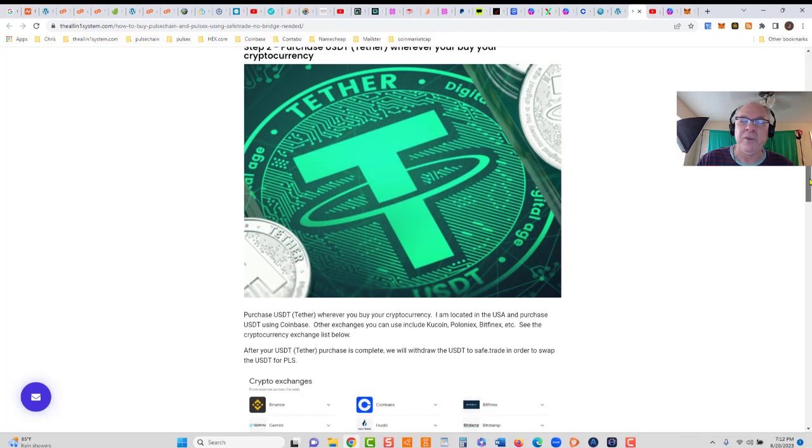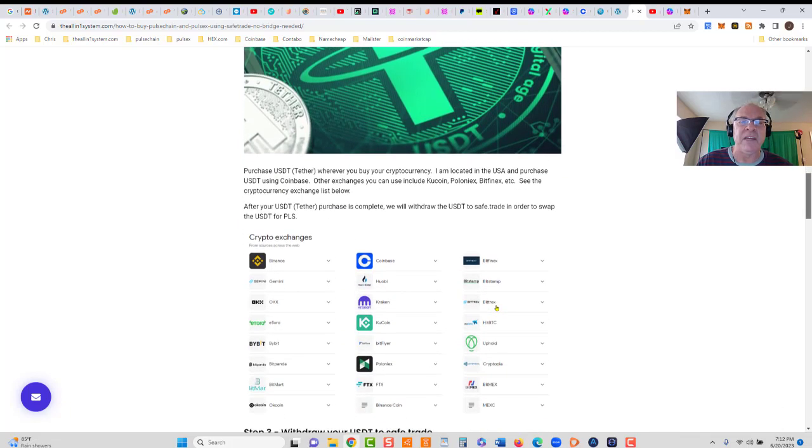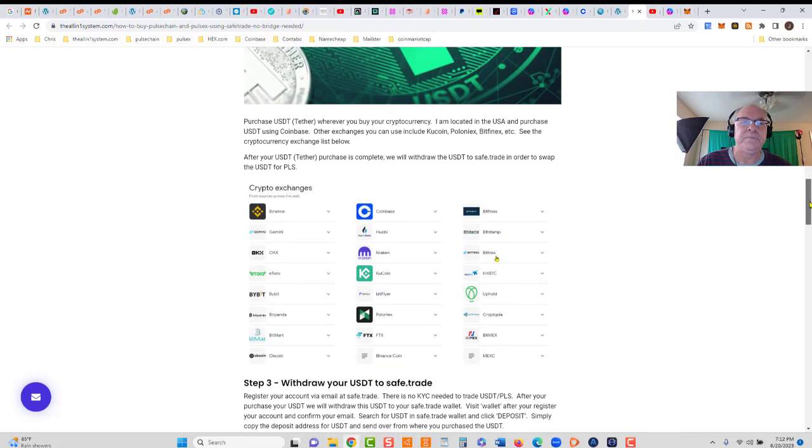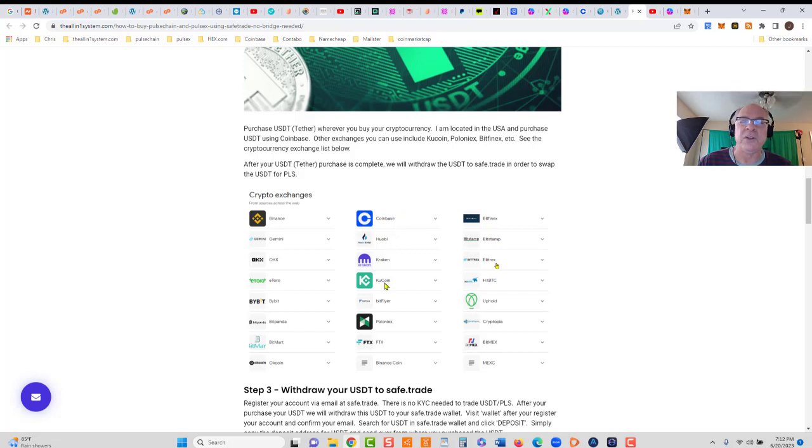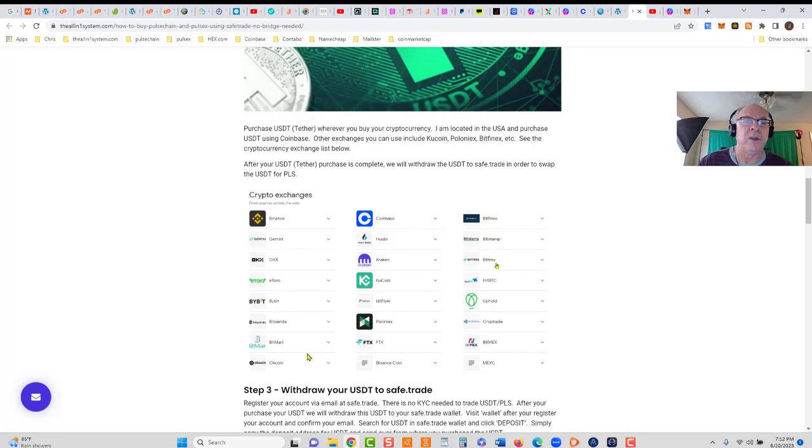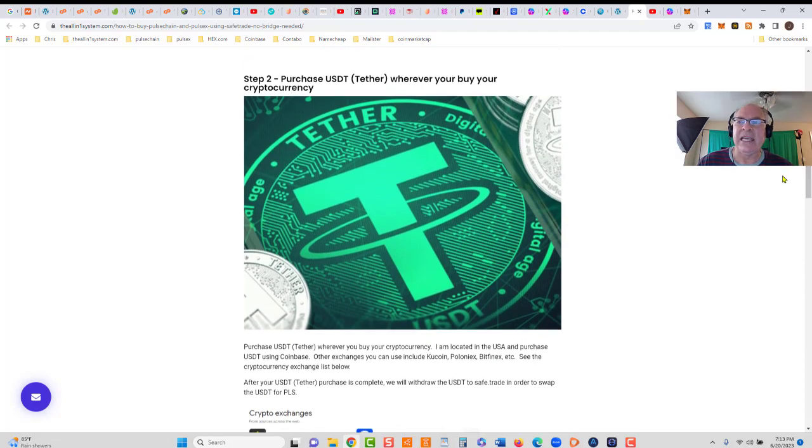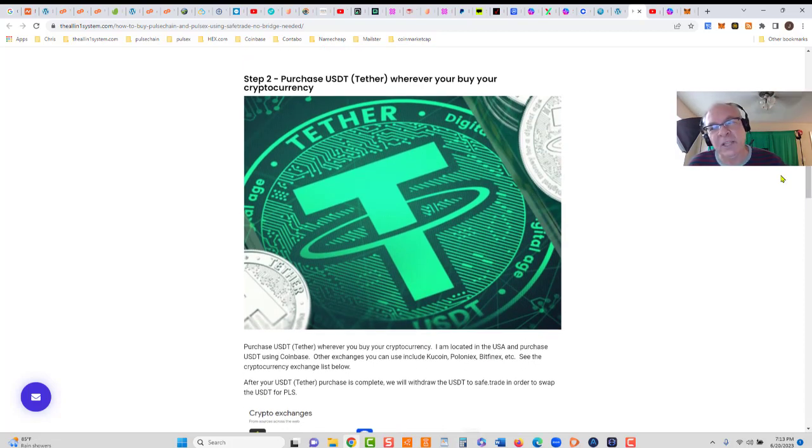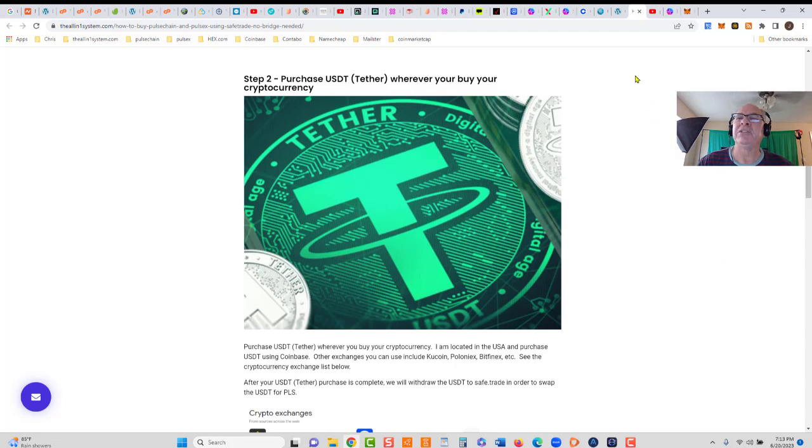Wherever you buy your crypto, if you don't have an exchange set up, depending on where you are, you can use KuCoin, Poloniex, wherever you want. Just take your pick. I'm going to buy USDT at Coinbase, and then from Coinbase we're going to send it over to SafeTrade. I'm going to pause the video, login, buy the USDT, and then I'll be right back.